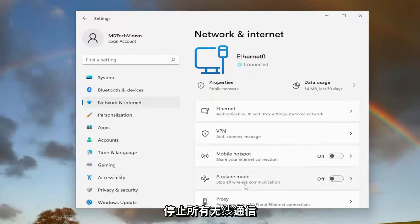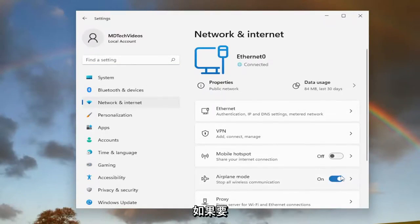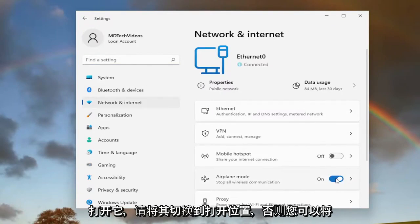Stop all wireless communication. Toggle it to the on position if you want to turn it on. Otherwise, you can just toggle it off to turn it off.